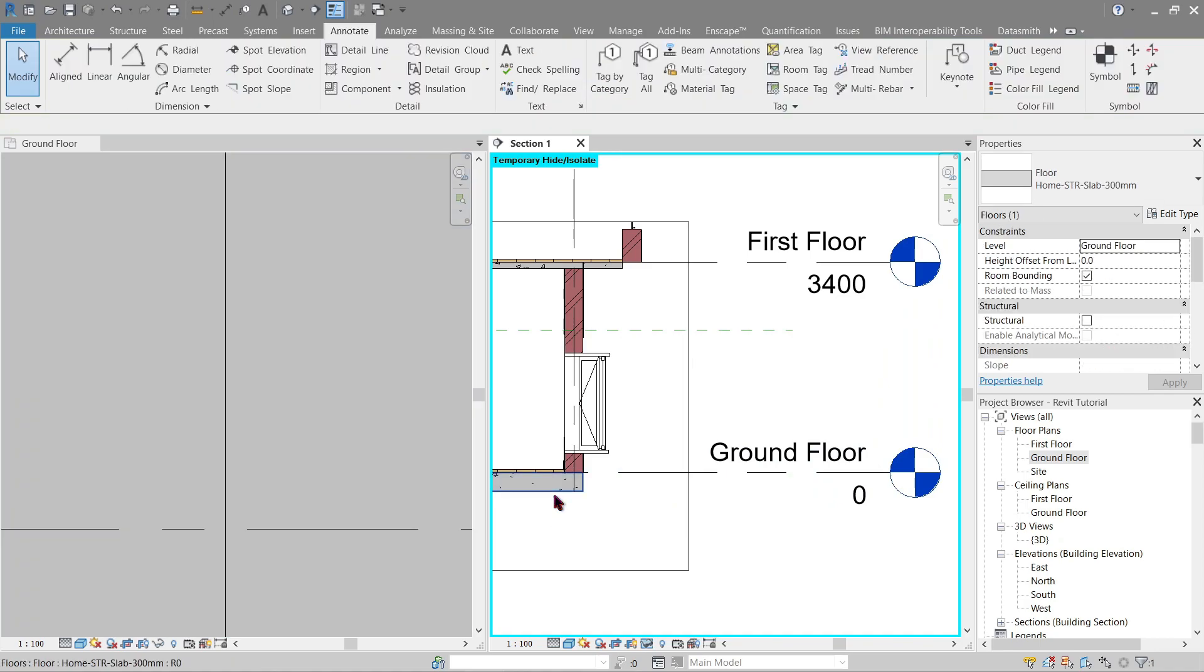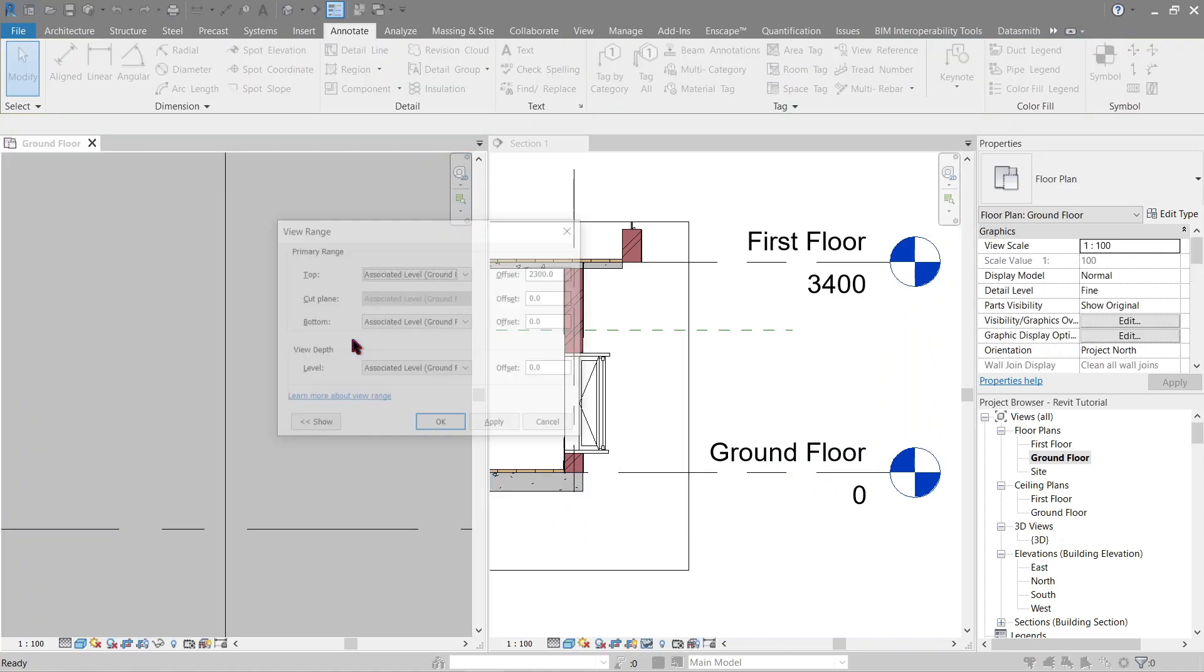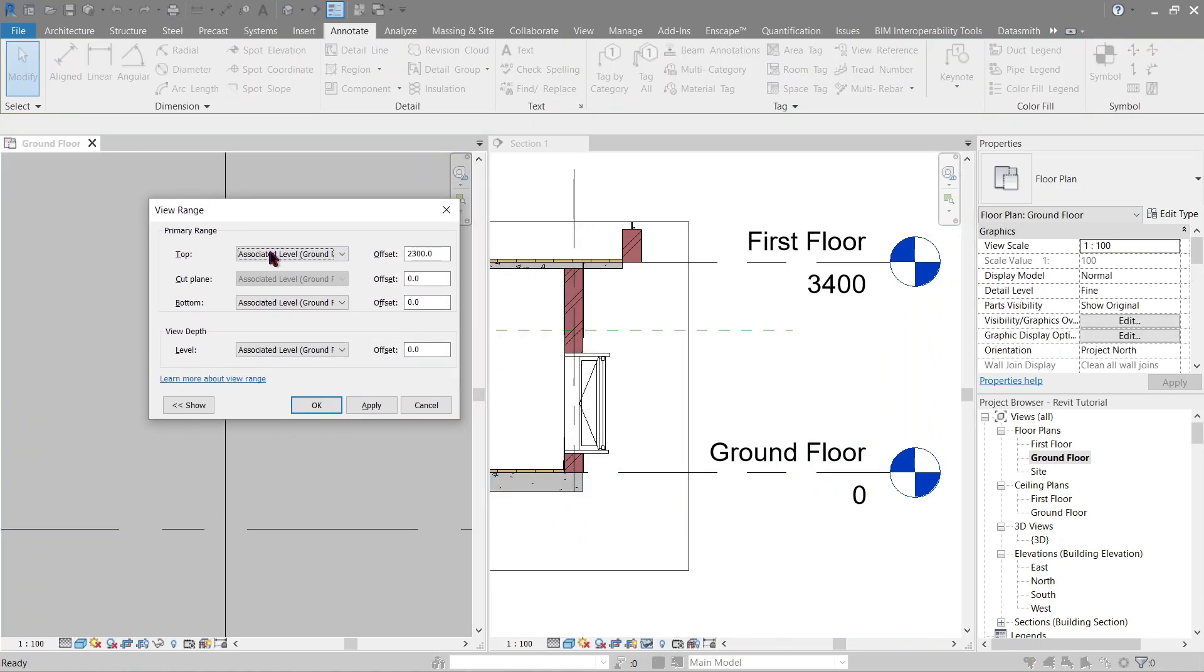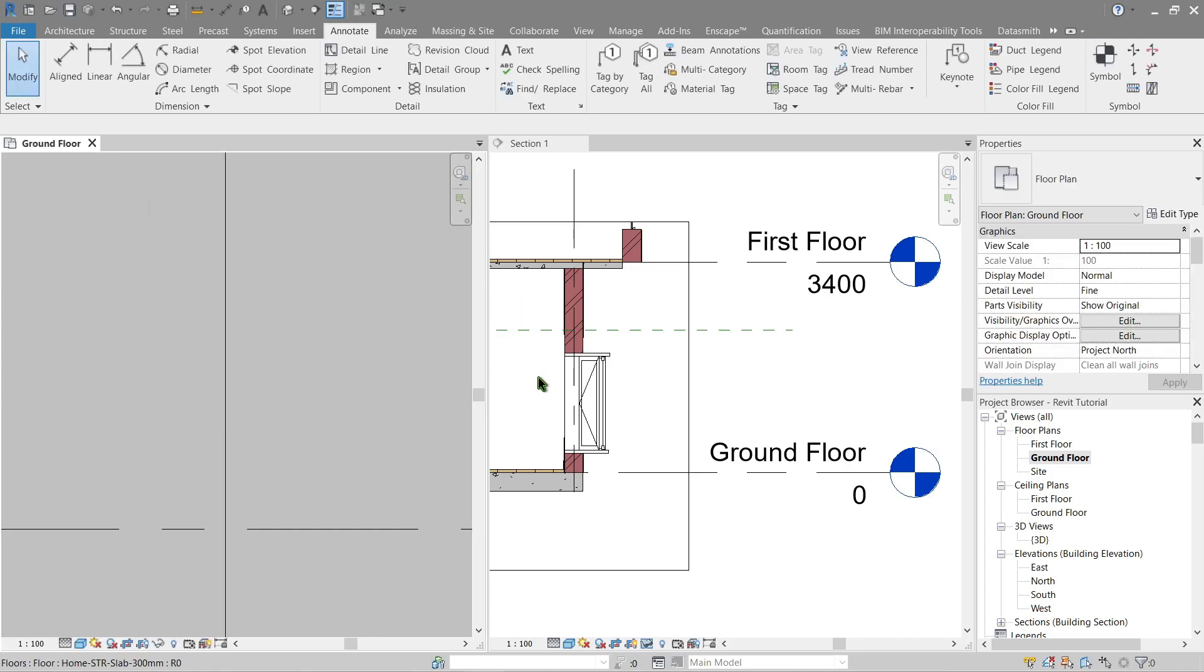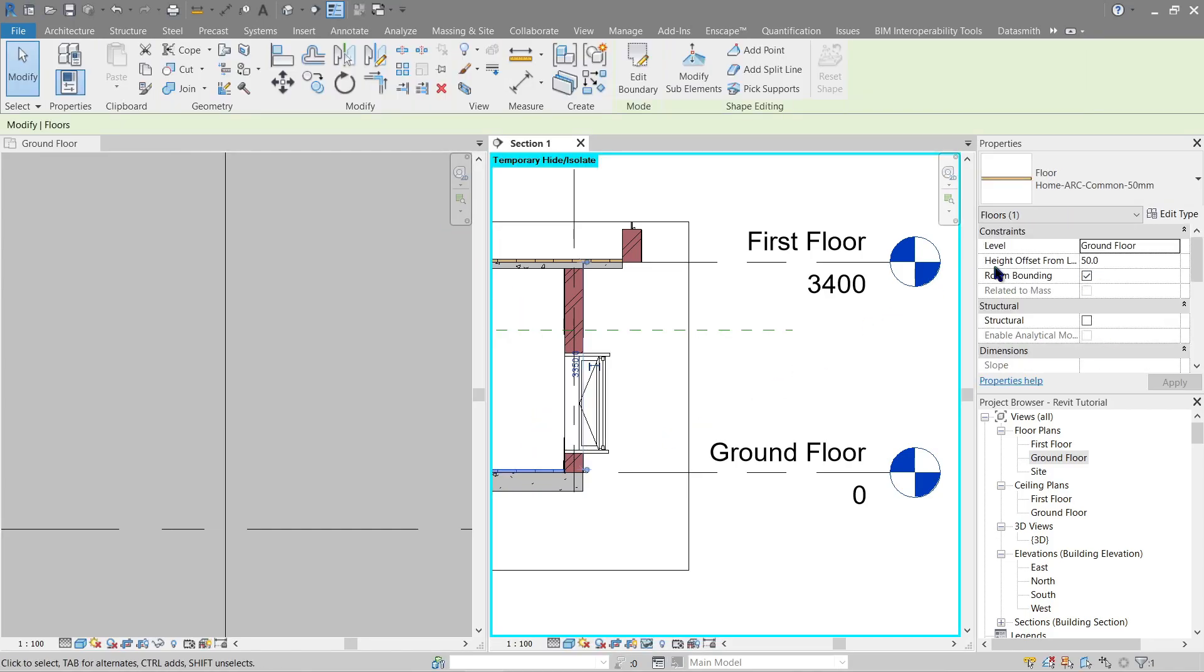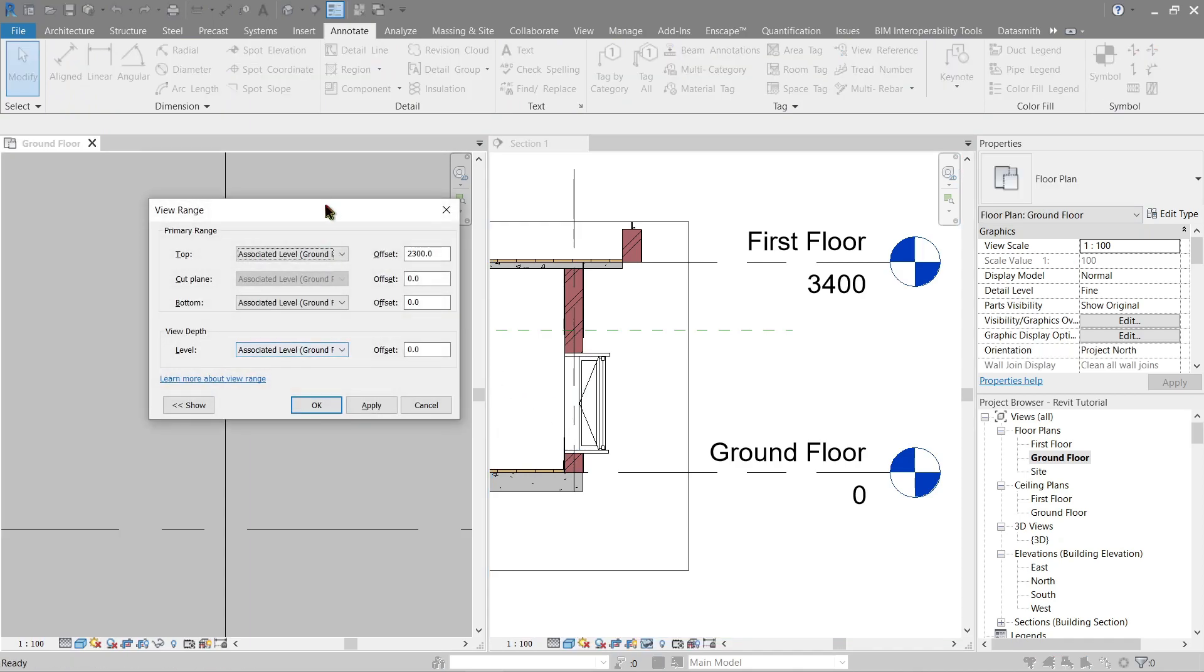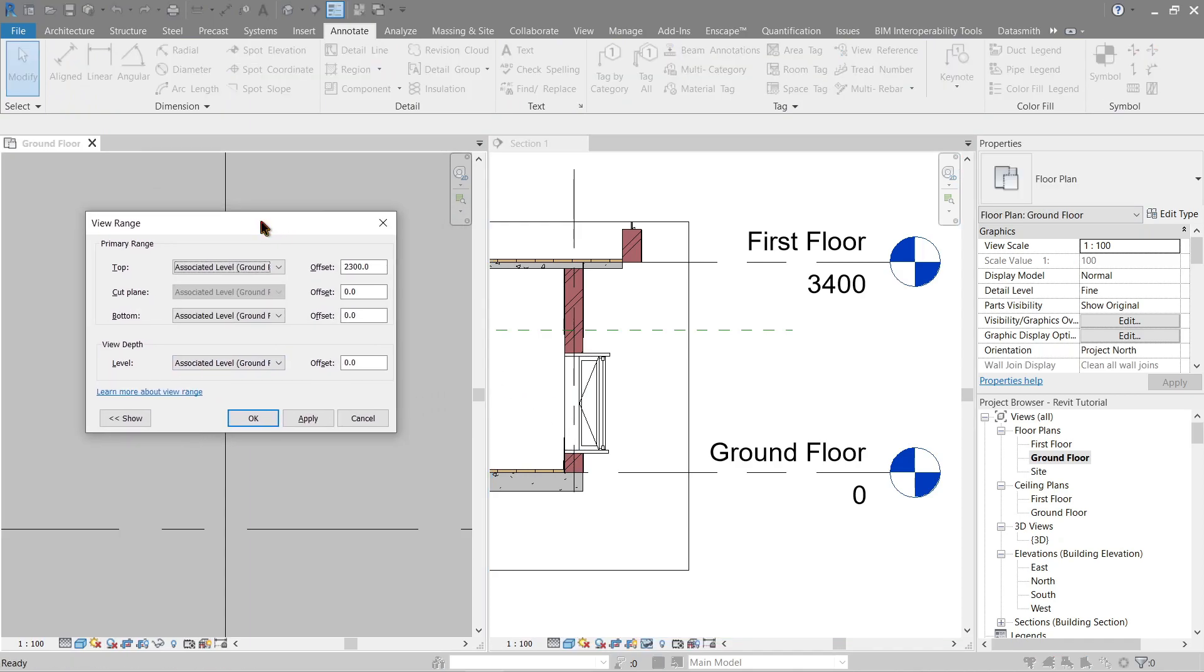So going back here, we've only set our cut plane to zero right now. Give me a second. Let's see the thickness of this finish—it's only 50. Let's increase that to 50 and let's see if the finish floor will appear. And it should appear. There it is, along with the wall.